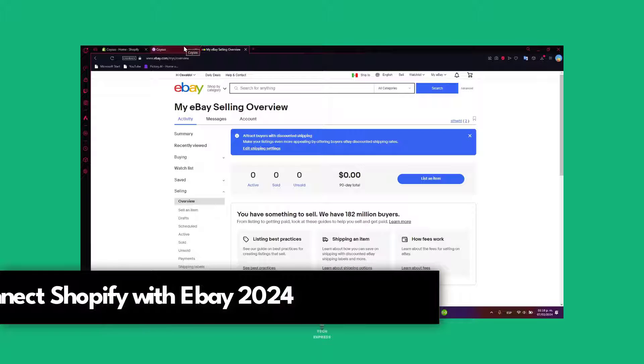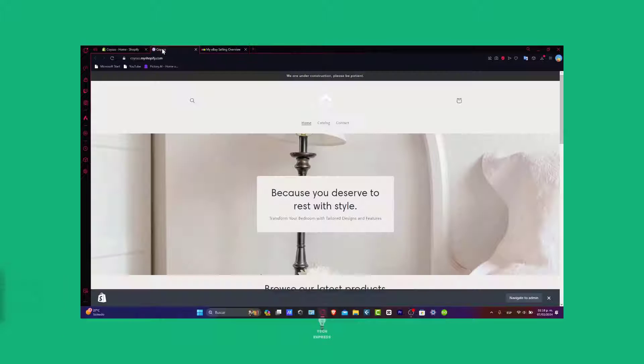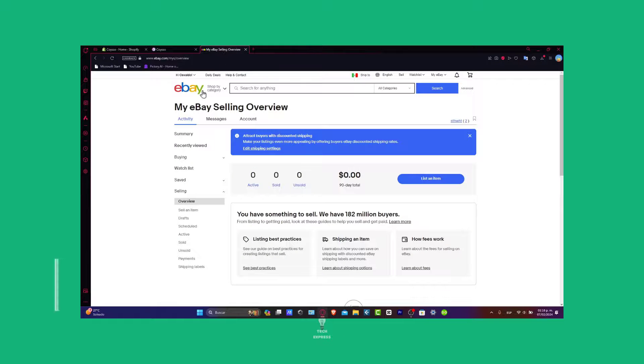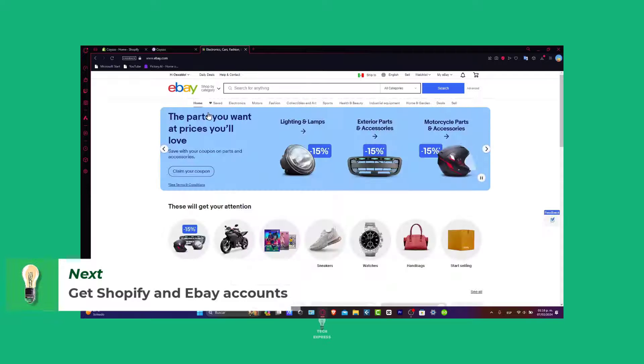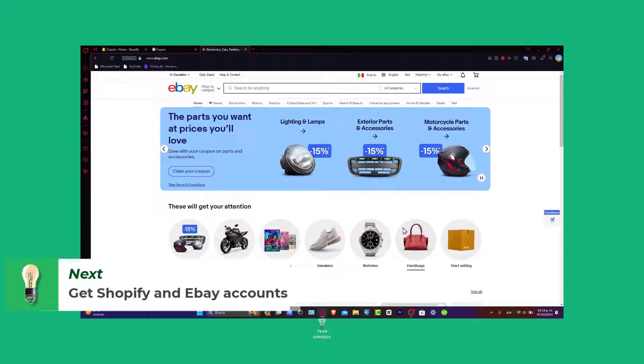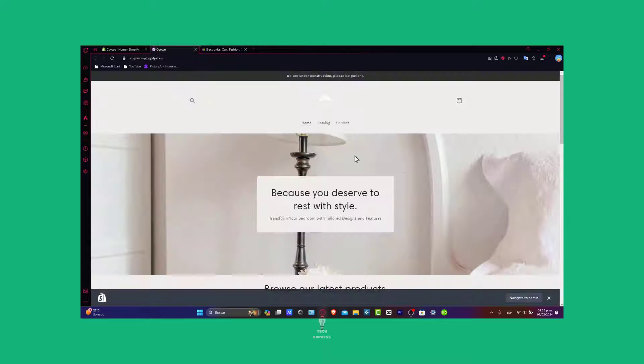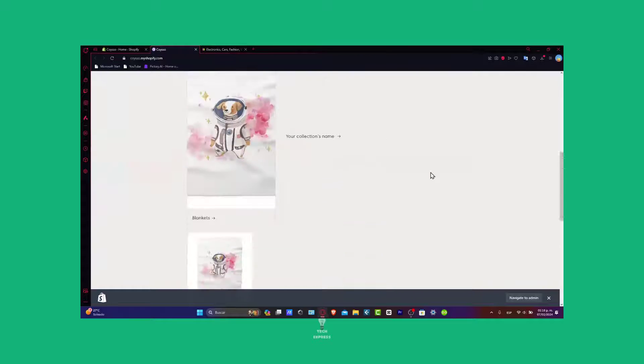To get started you need two things: an actual Shopify store and an actual eBay store. I'm going to leave the link down below in the description just in case you haven't claimed your Shopify store with a huge deal.